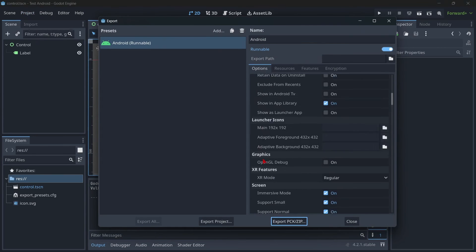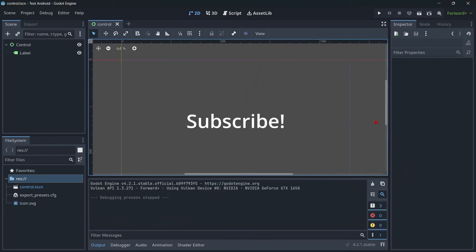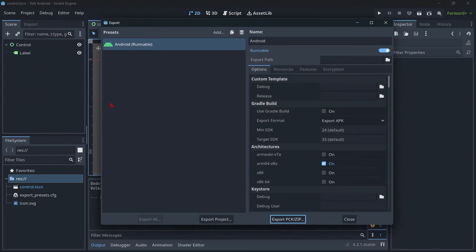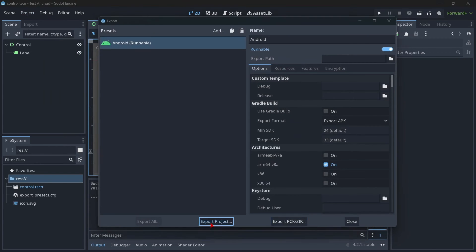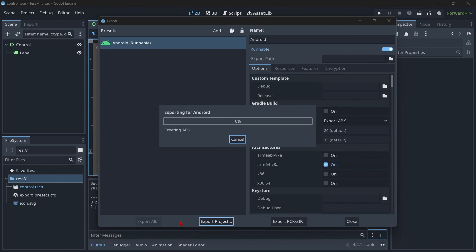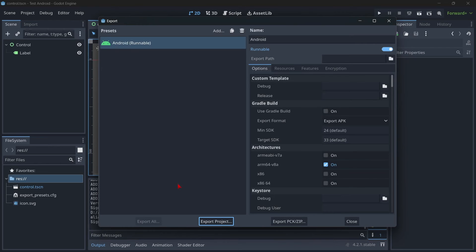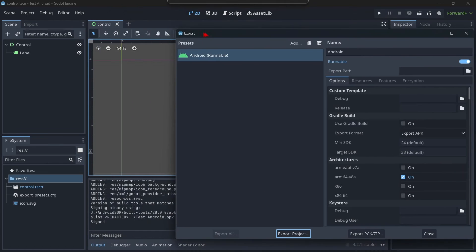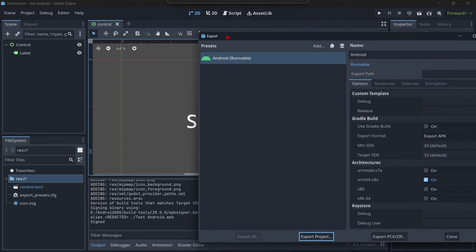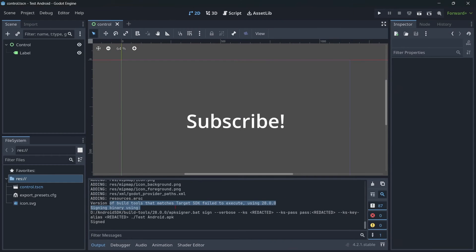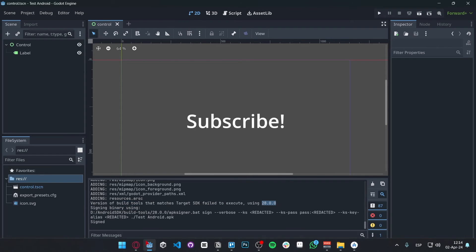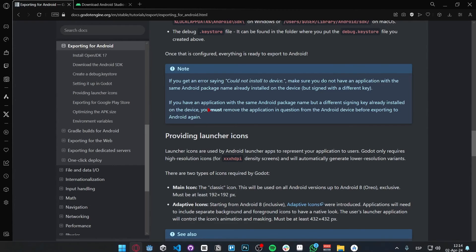So once you have this completely done and you have no warnings, you have to actually build your project. And there are two ways of doing this. So you can literally just click here, export project, and save it wherever you want. This will work. So for example, let's try it out. Let's wait a couple of seconds. And well, if you have no warnings, it means that everything is fine. I'm going to explain you here the thing with the build tools that I was telling you. The version of build tools that matches target SDK failed to execute. So basically, it's going to be using other versions. So as you can see, here is version 28.0.0.